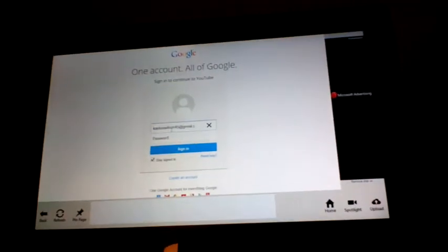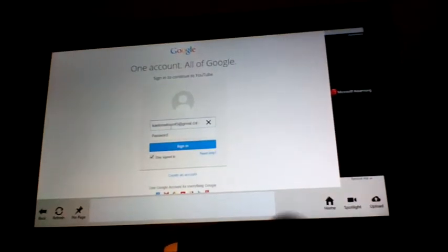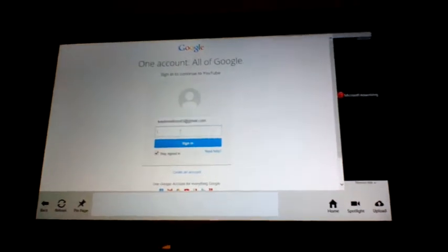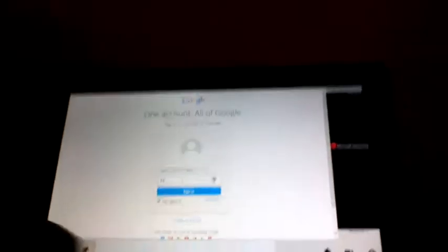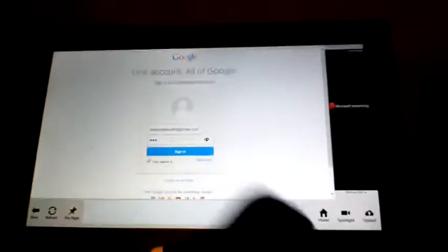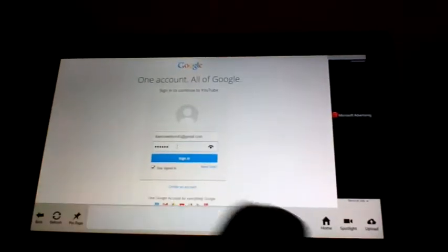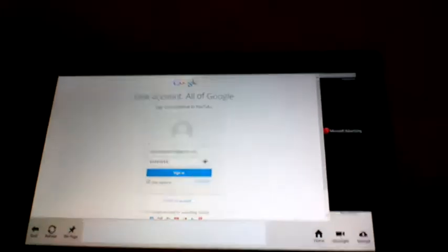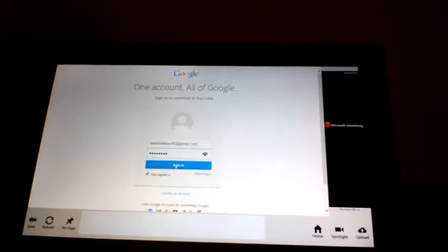Or at, whatever. Type in my password. After you're done, click sign in.